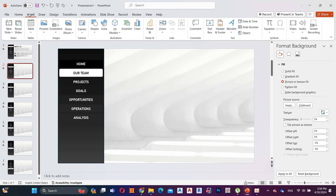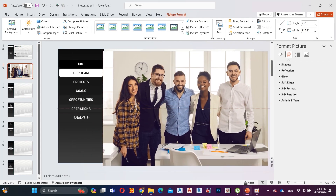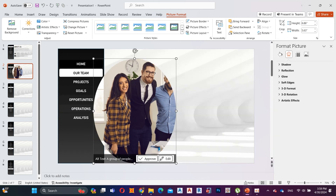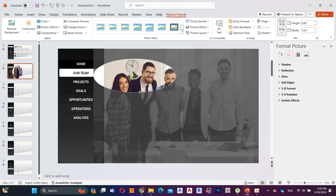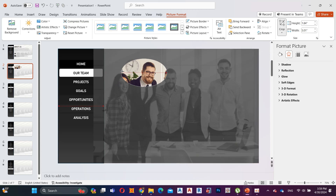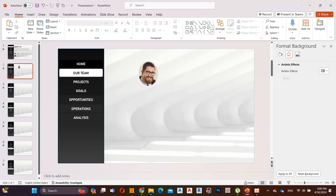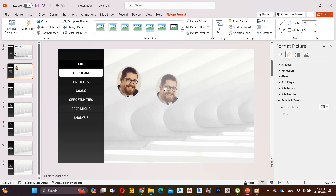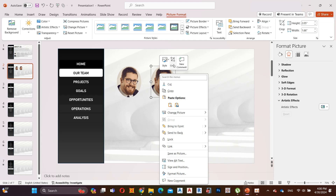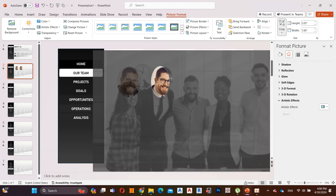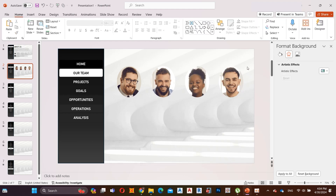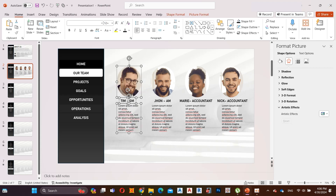Then go to the second slide, click on Insert, and add a picture to the slide — you can add a picture as your preference to introduce your team. Then I crop each member's face to introduce them separately. Hold Control, copy this face and crop the second face. Crop the next two faces using the same method. Add some text.